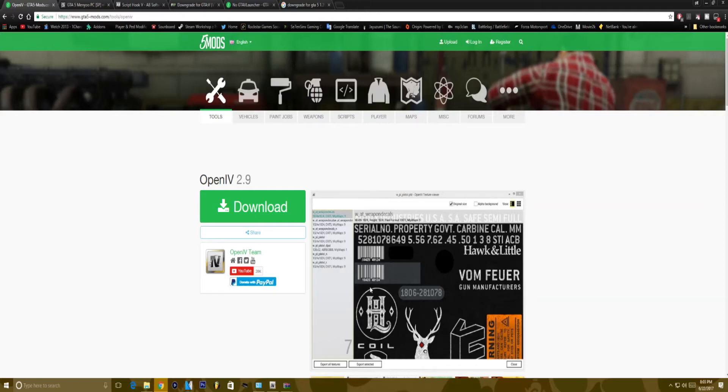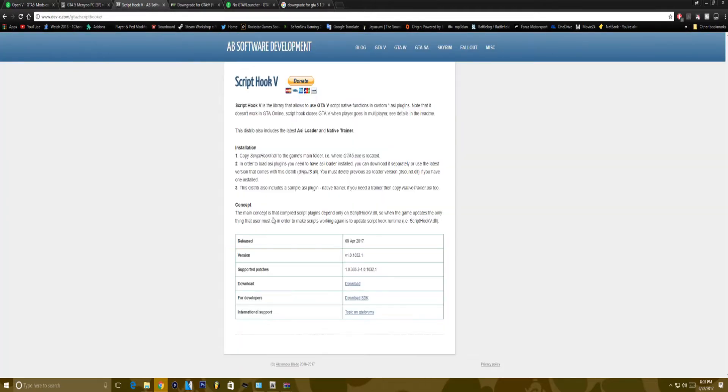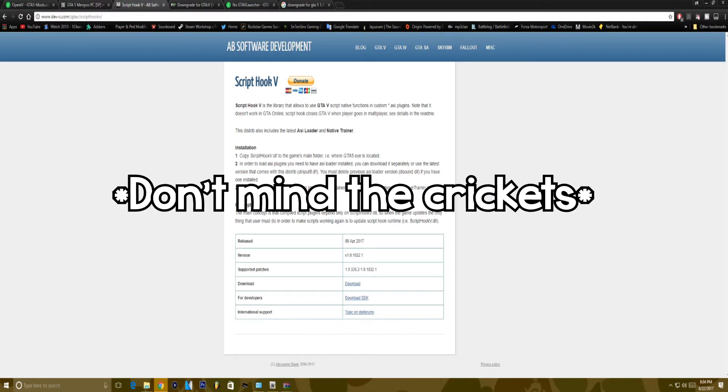Right, so today I'm going to be teaching you how to use OpenIV and any other mod menu that was supported by the oldest script hook versions. And also in this video I'm going to be showing you how to downgrade GTA for the script hook and everything to work perfectly fine.